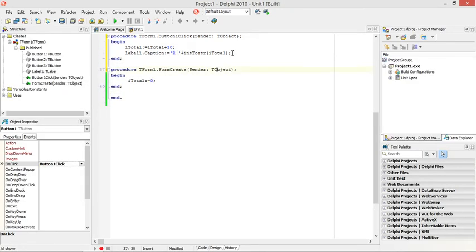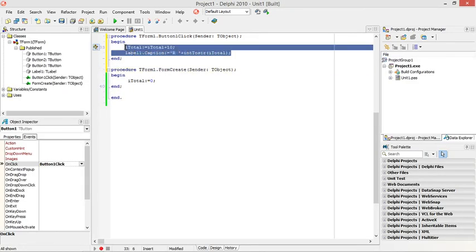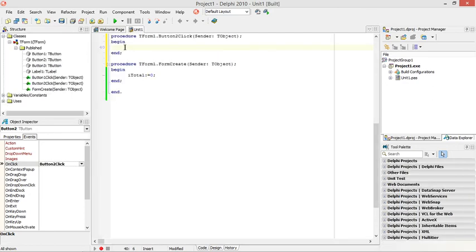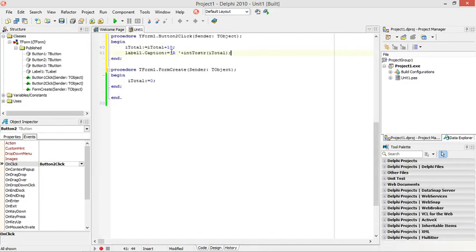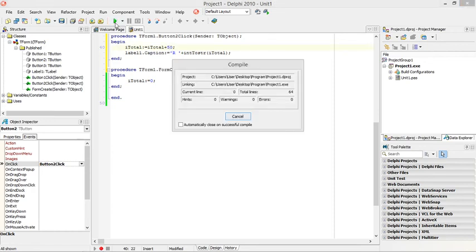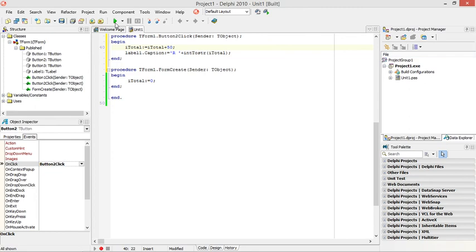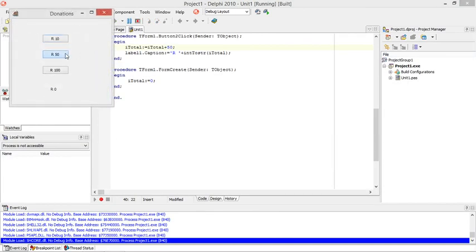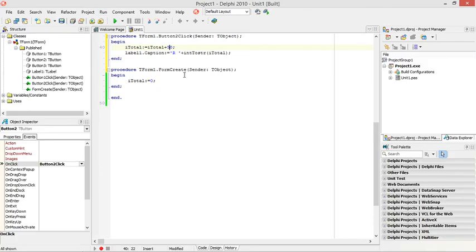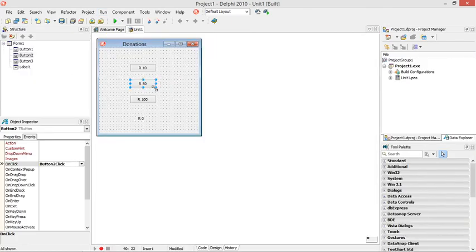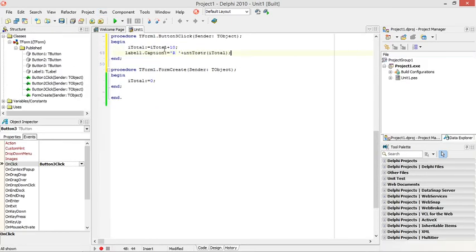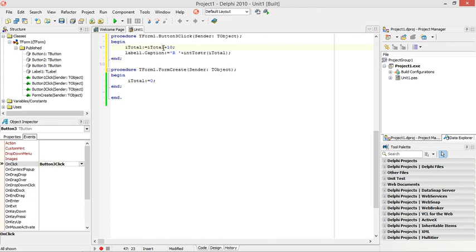And then we can basically copy the same coding for 50 Rand, but we need to change 10 to 50. Let's test this one. Fine. And I'm going to copy and paste it for the 100 as well. So we just make that one 100.